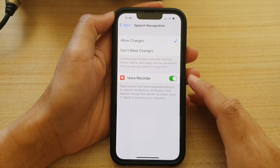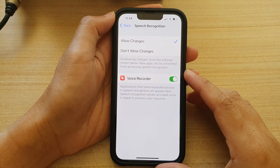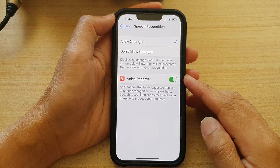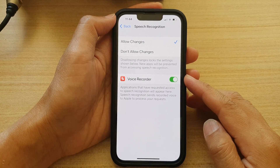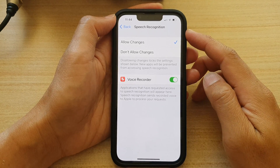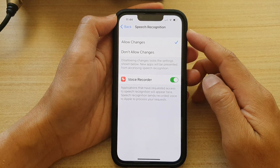Hey guys, in this video we're going to take a look at how you can enable or disable apps access to speech recognition on the iPhone 13 series.